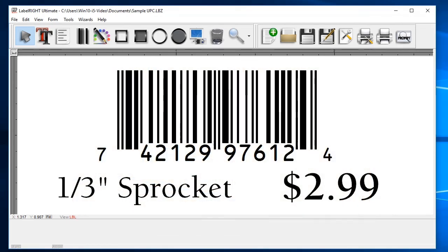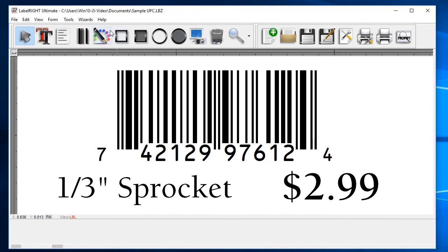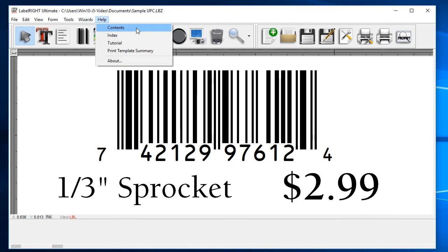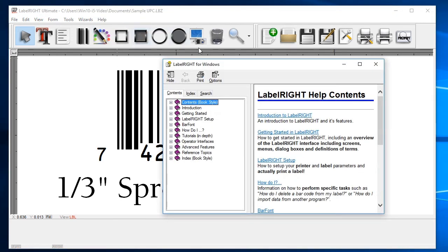That's the basic process for creating a simple label. There are many other options available, but you are now armed with the skills to create your own design. LabelWrite's built-in help topics cover some of the more advanced options and capabilities. Go to the Help menu and select Contents to access the complete manual.